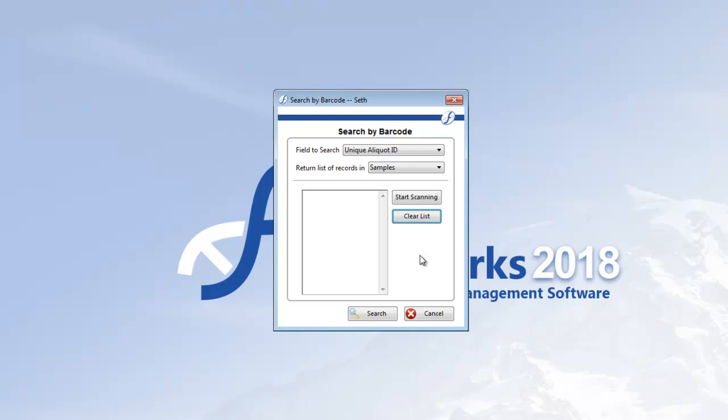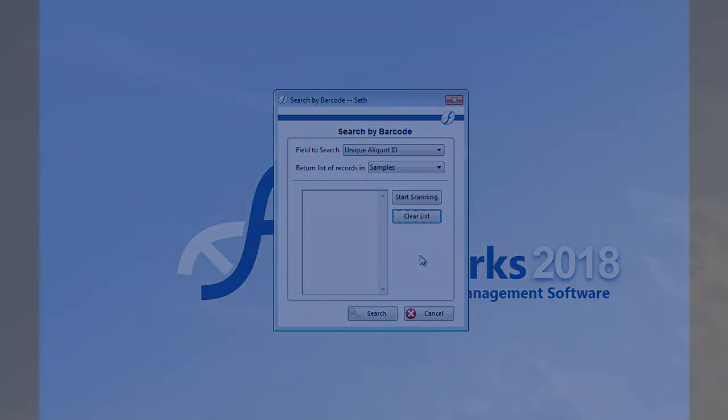And that about does it for today's look at search by barcode. For more help using our LIMS system Freezerworks, take a look at the rest of our video library. And thanks as always for watching. See you next time.